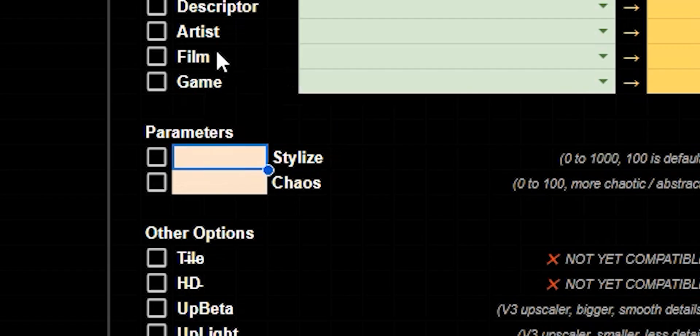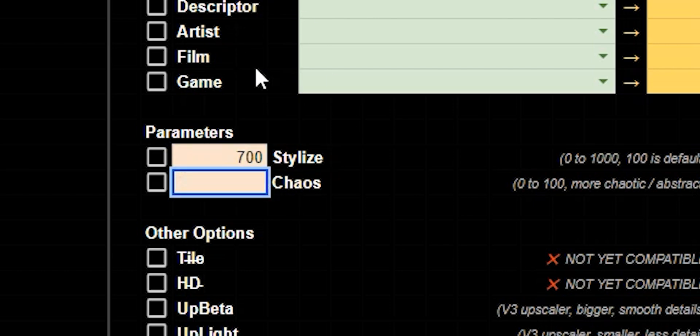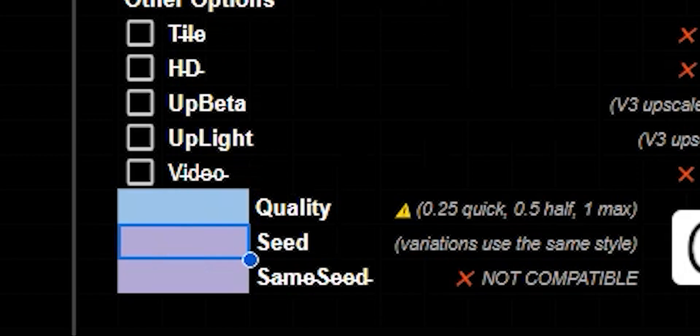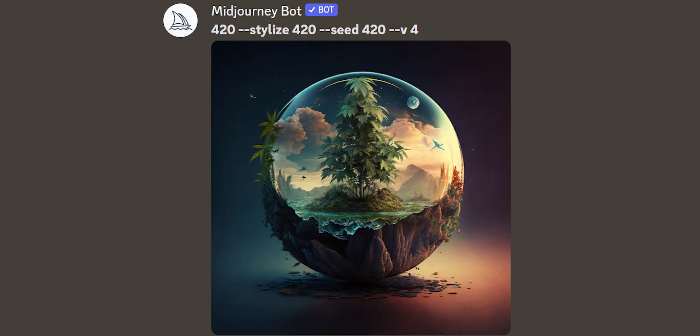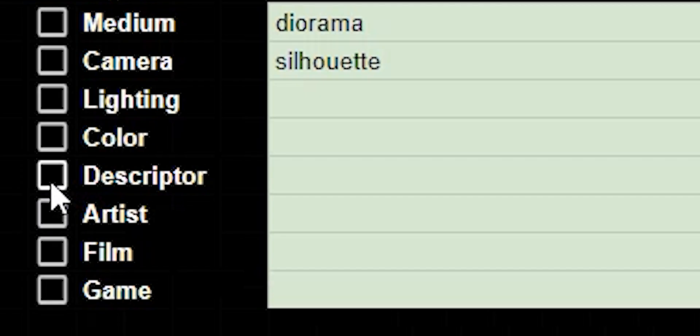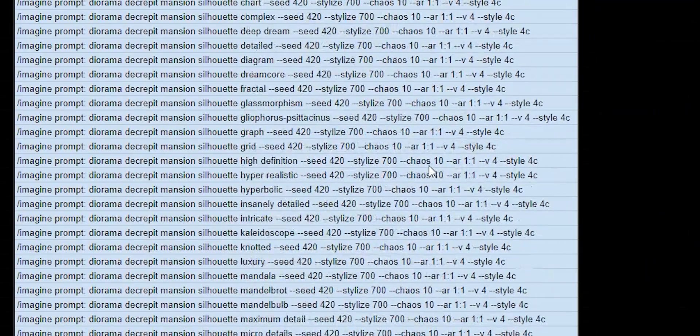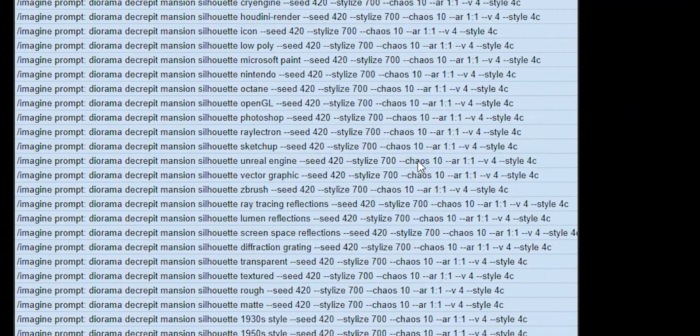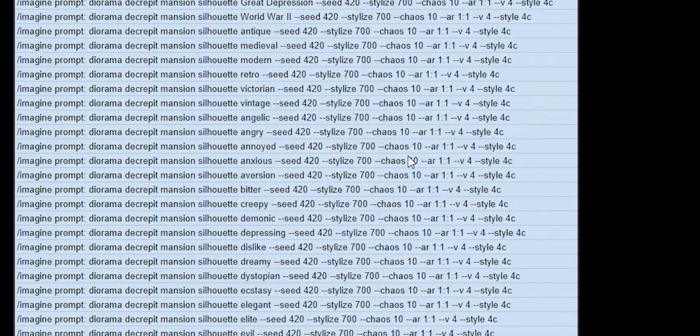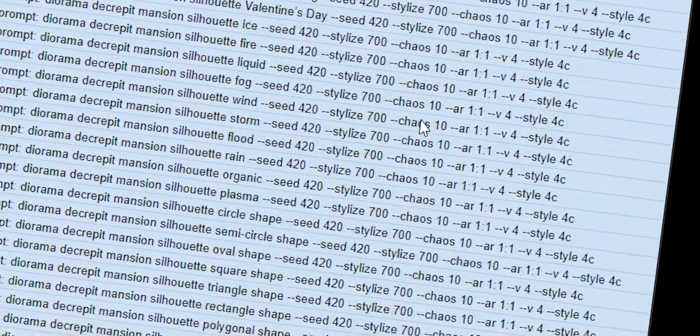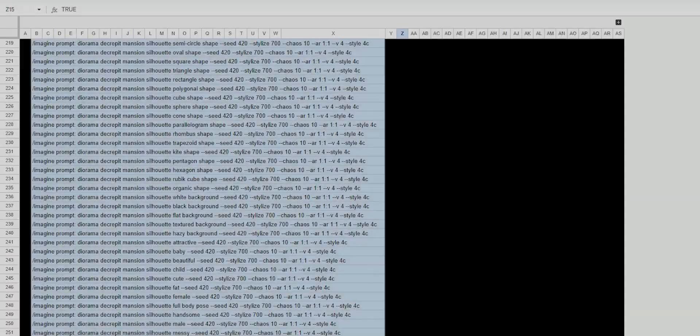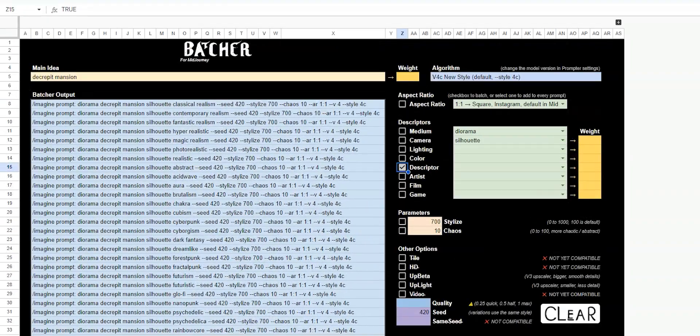Now let's add some parameters. Stylize, let's say 700 will get real crazy. Chaos, 10 will keep it low. Seed, we're going to jump to my favorite 420 as always. And now we're going to batch different descriptors. So I'll click that checkbox. Now, as you can see, you get a whole lot of prompts and sometimes you don't want that. It's too much to look through. Now the best part about batcher is up here at the top, you could click this little plus sign and this gives you tons of different options.